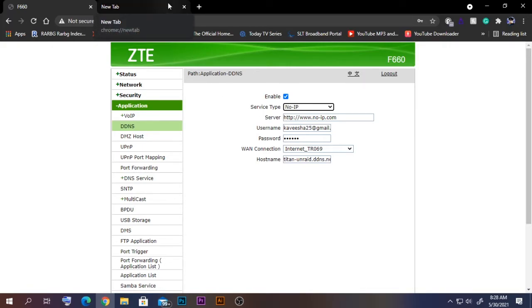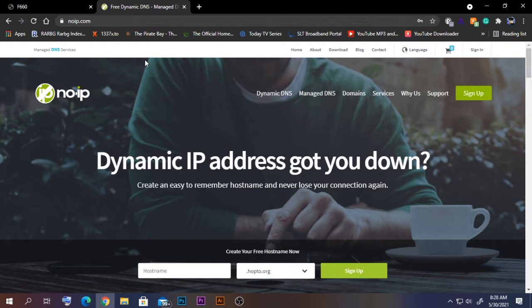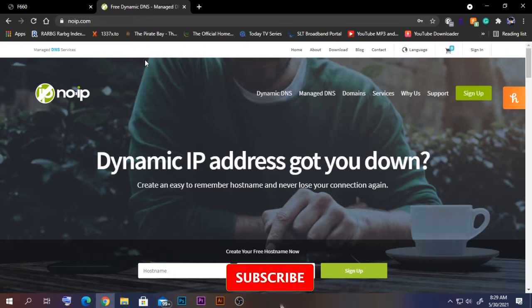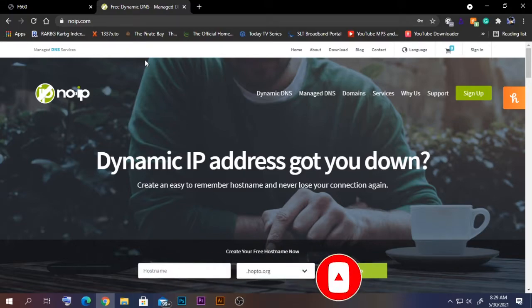Before configuring the router, we need to create an account at noip.com. NoIP is a free service, but the free option only lasts up to 30 days — every 30 days you need to update or confirm the domain name, or else you will lose it. That's the downside of the free version. If you need a paid version, you can go to that, or else you can stick with the free version.